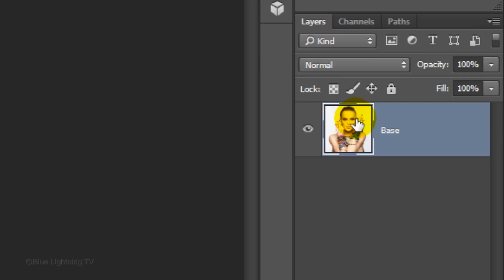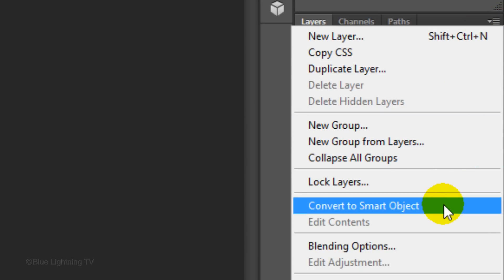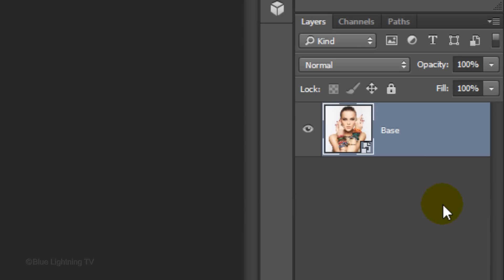To effect the photo non-destructively and to allow us to edit the effects that we add to it, click the icon at the upper right of the Layers panel and click Convert to Smart Object. You know it's a Smart Object when this icon is added to the lower right corner of the thumbnail.